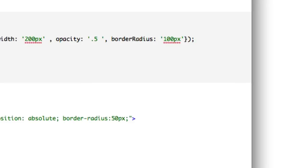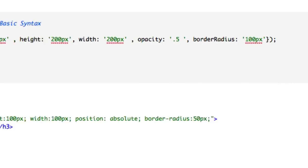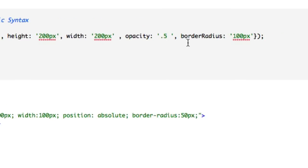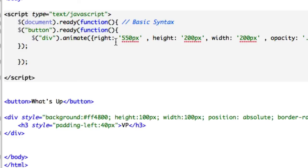So keep in mind, in our parameters right here, all we have is CSS properties with a little bit of CSS3 right here. Border radius, opacity, CSS3. Height, width, right, regular CSS. Let's see if this works. There it is.